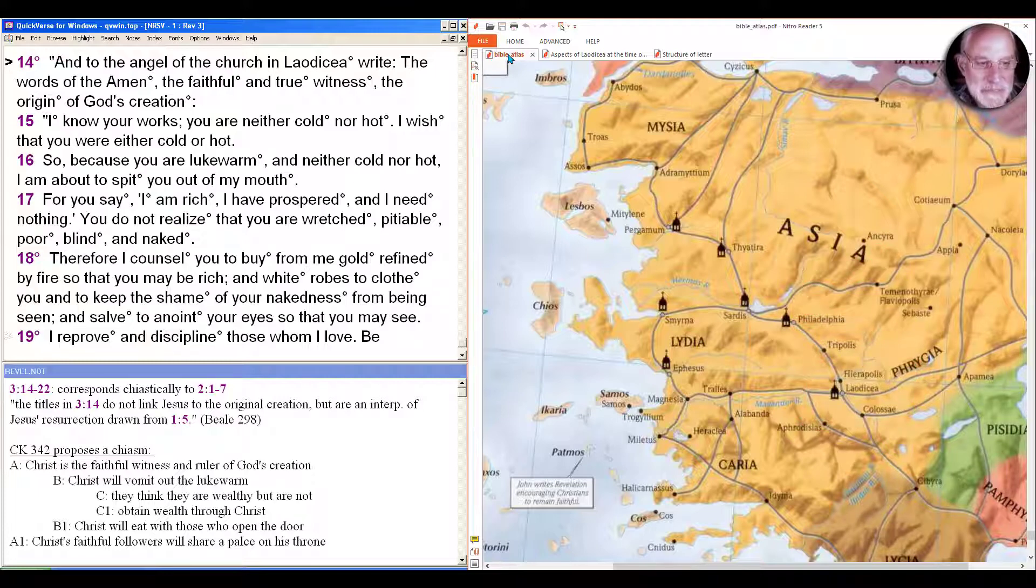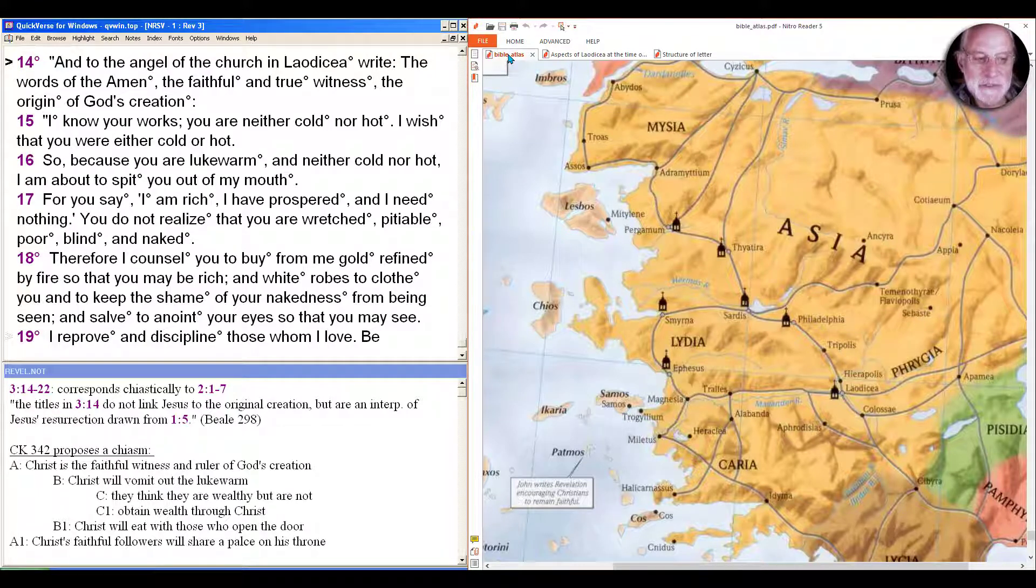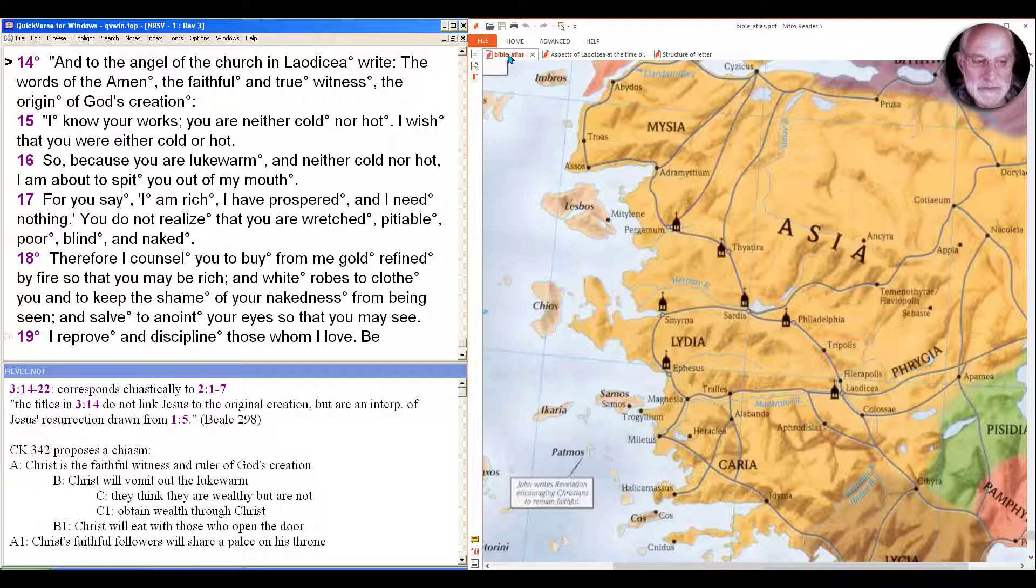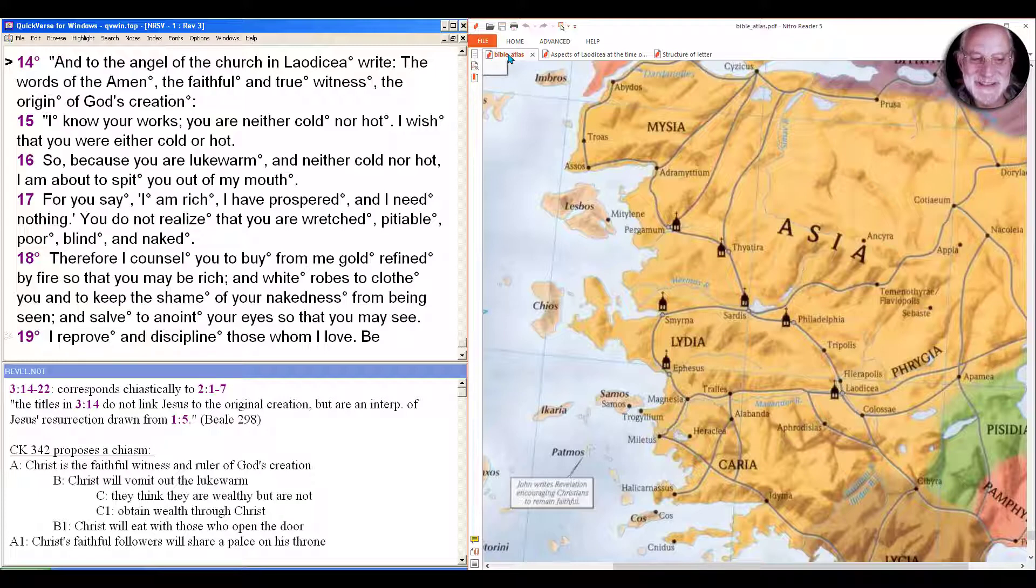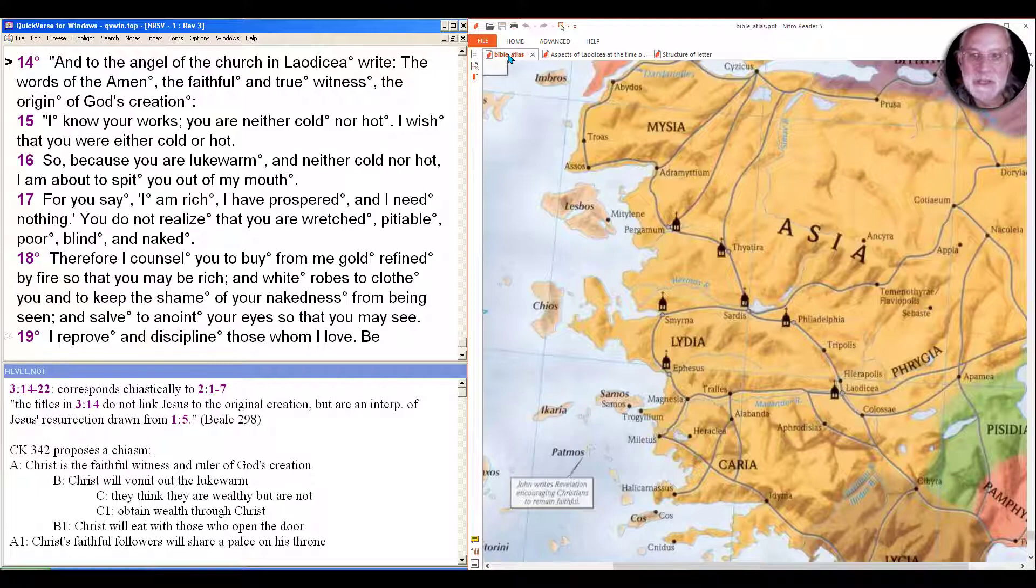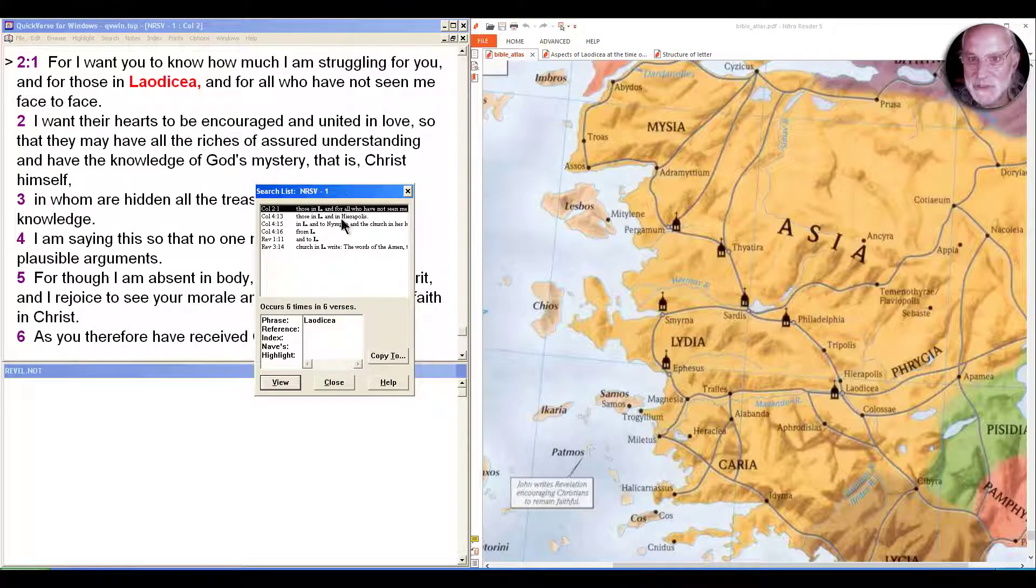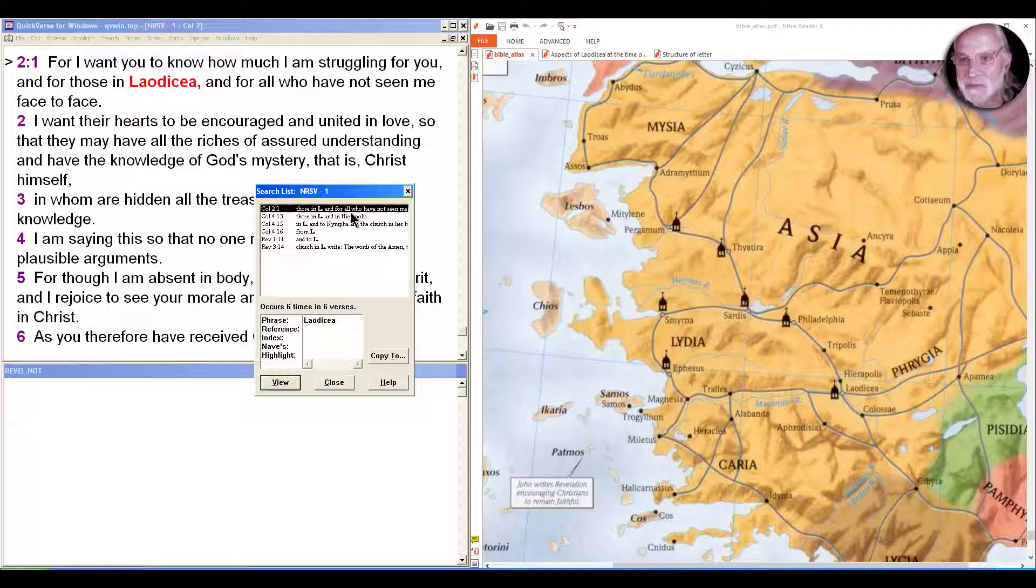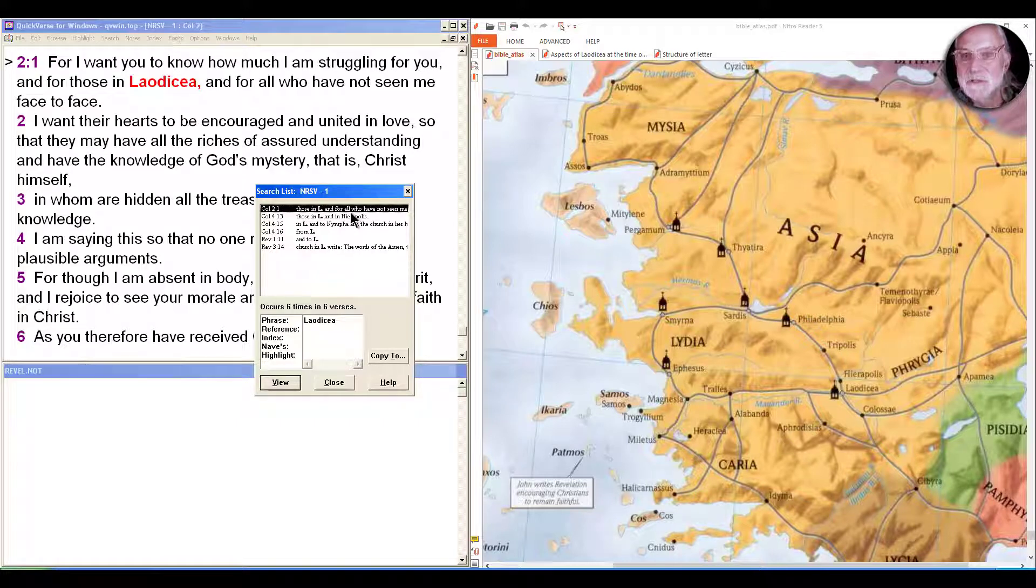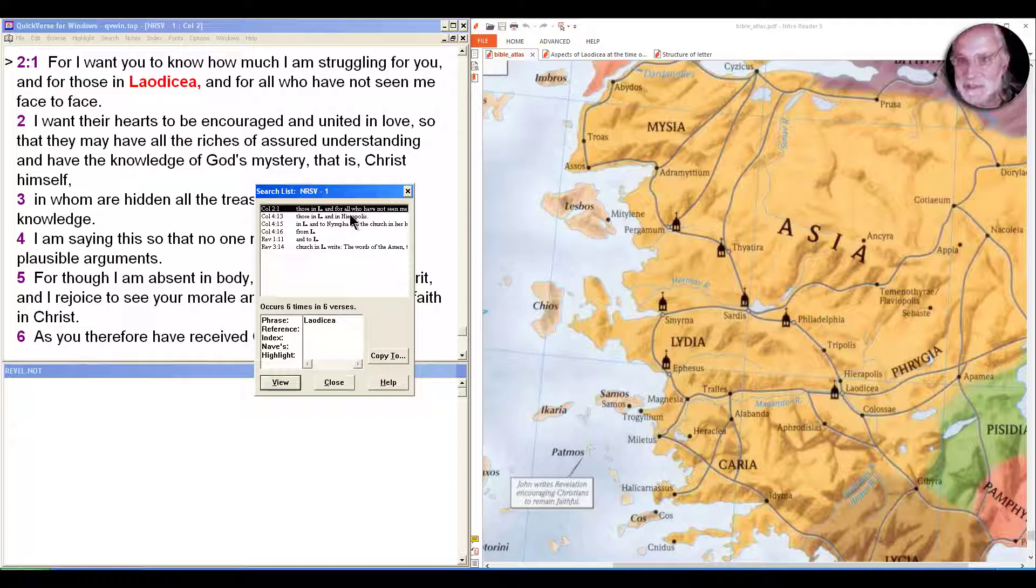In between Philadelphia and Laodicea you can see Tripolis and Hierapolis, and just below Laodicea you can see Colossae. As we know, Colossae was the recipient of a message attributed to Paul. Whether the letter to the Colossians is actually from Paul is a question scholars argue about. For I want you to know how much I'm struggling for you, the people in Colossae, and for those in Laodicea and for all who have not seen me face to face.